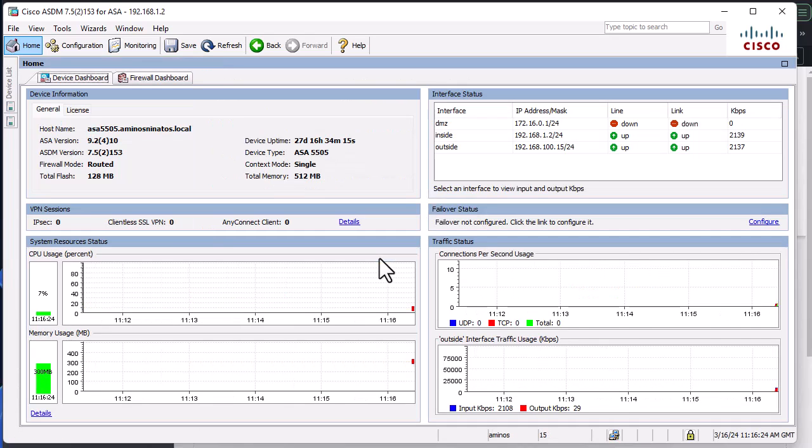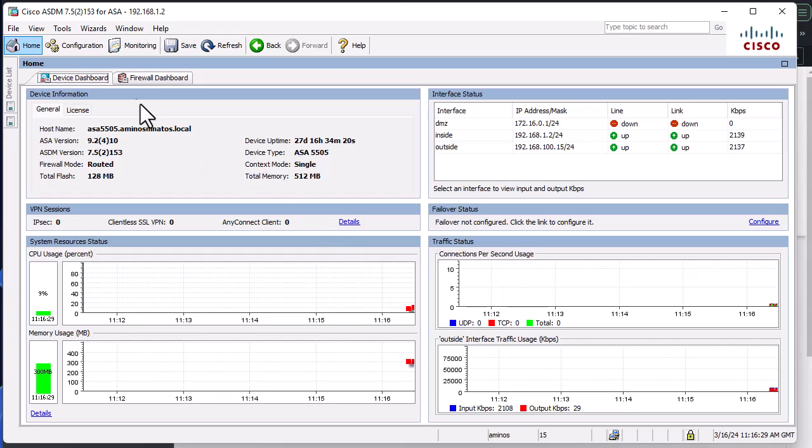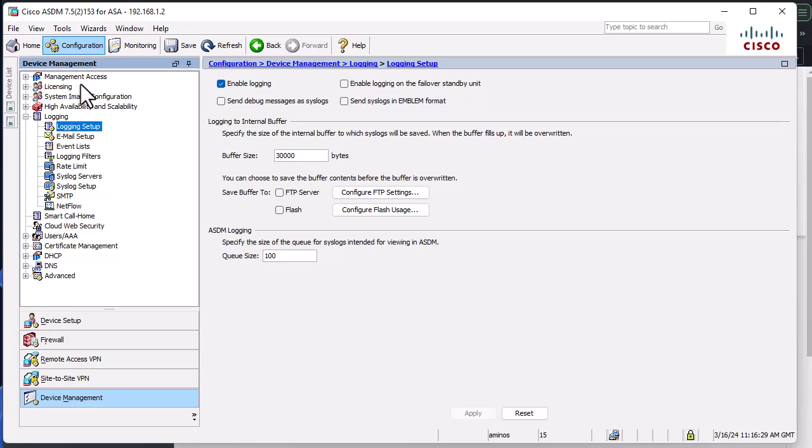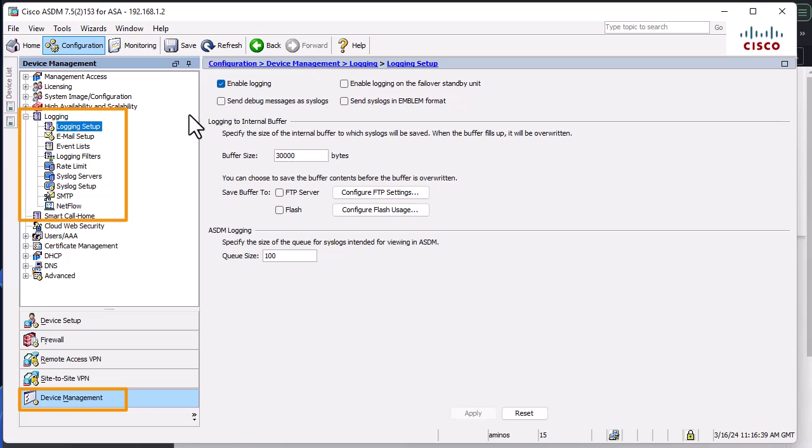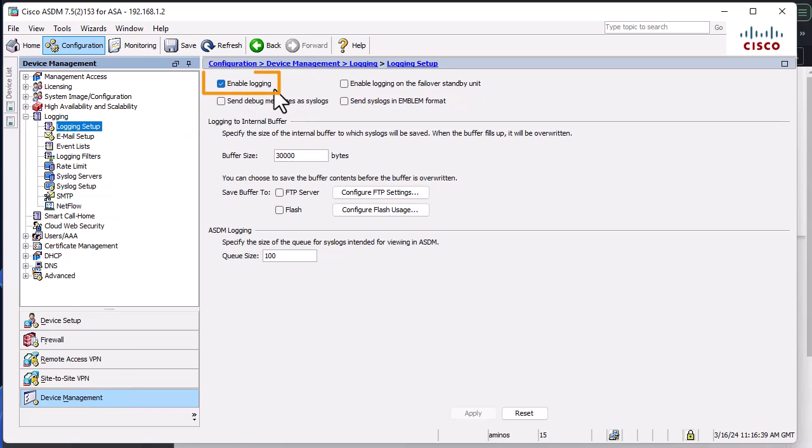Here we go. So in order to configure our Splunk as syslog server, you have to go to Configuration, Device Management as you can see here, and there is a logging section. For the logging setup, you have to check this box here, enable logging.